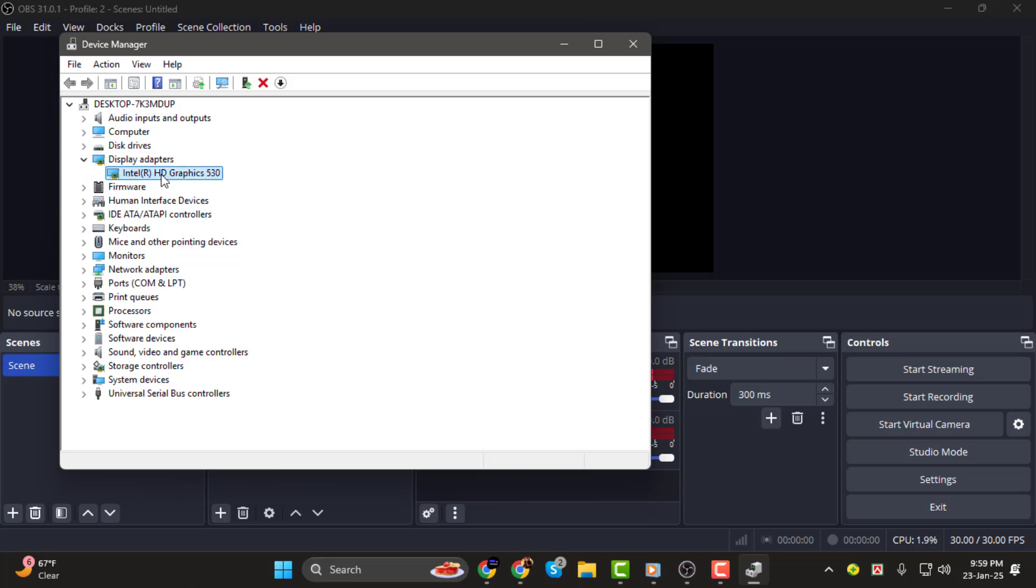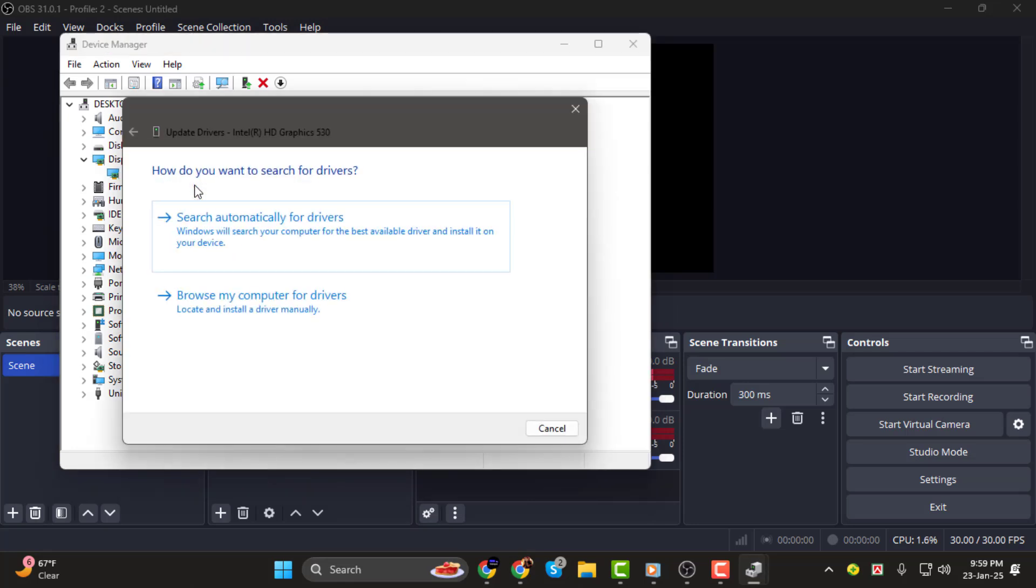Find your graphics card in the list, right-click on it, and select Update Driver.